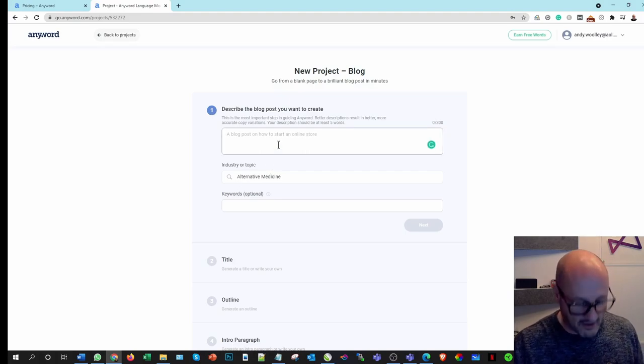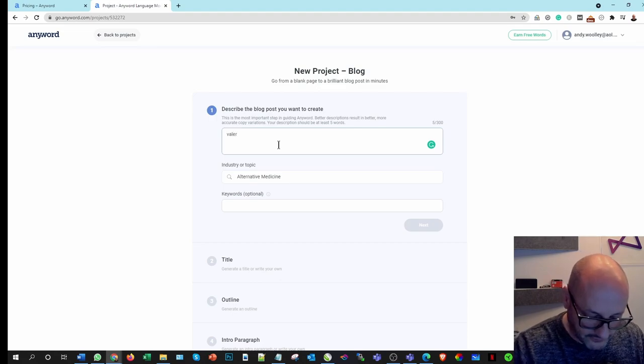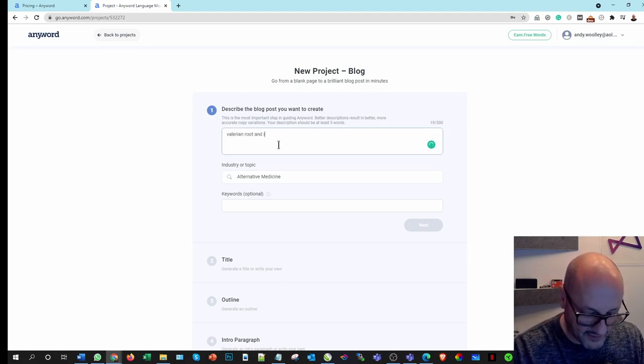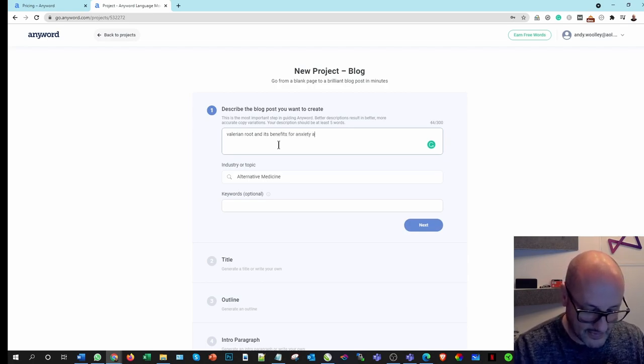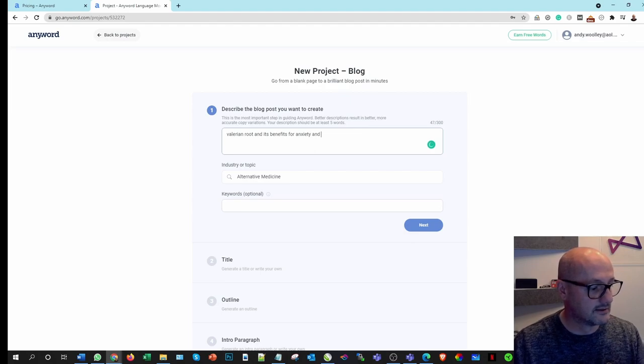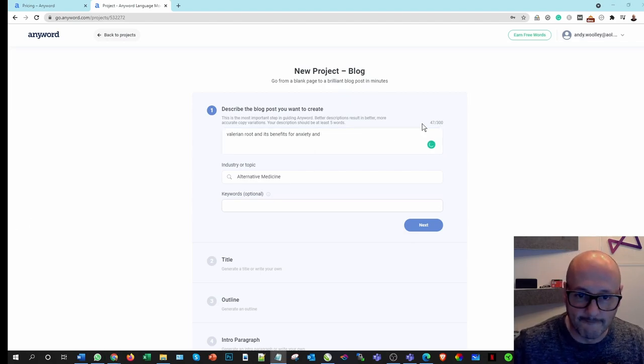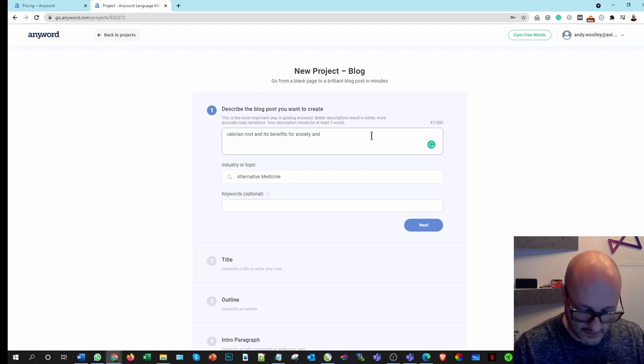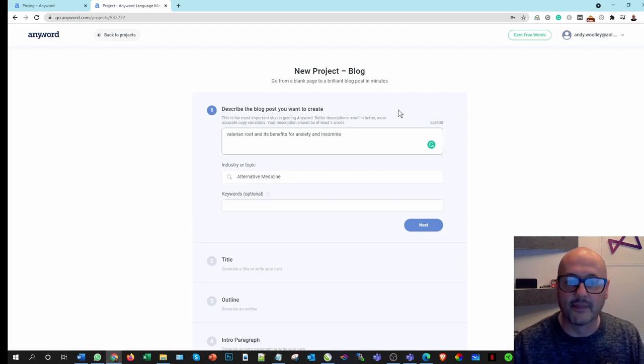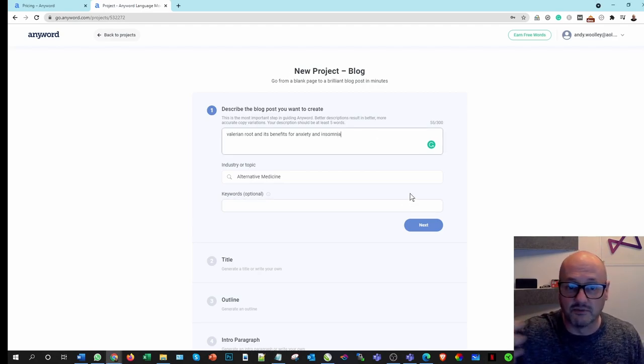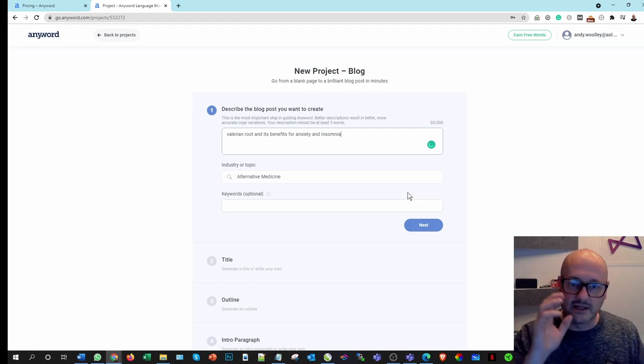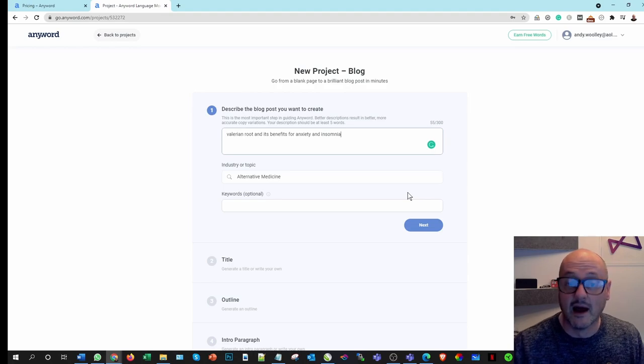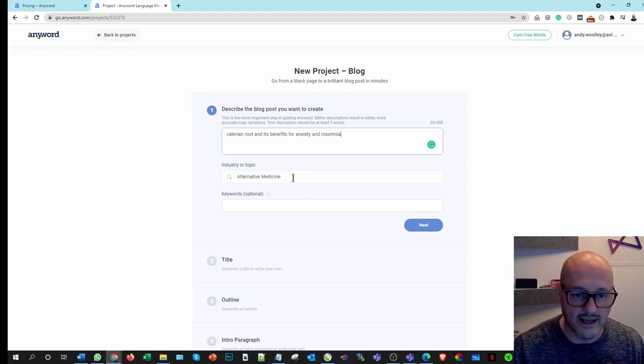So describe the blog you want to create. So I want to talk about Valerian Root, Valerian Root and its benefits for anxiety. And bear with me, I've just got it on the other screen, insomnia. So anxiety and insomnia. Obviously I could do my due diligence and look at other articles, but for the moment I'm just literally going to see what the AI technology gives me and build an article around that.